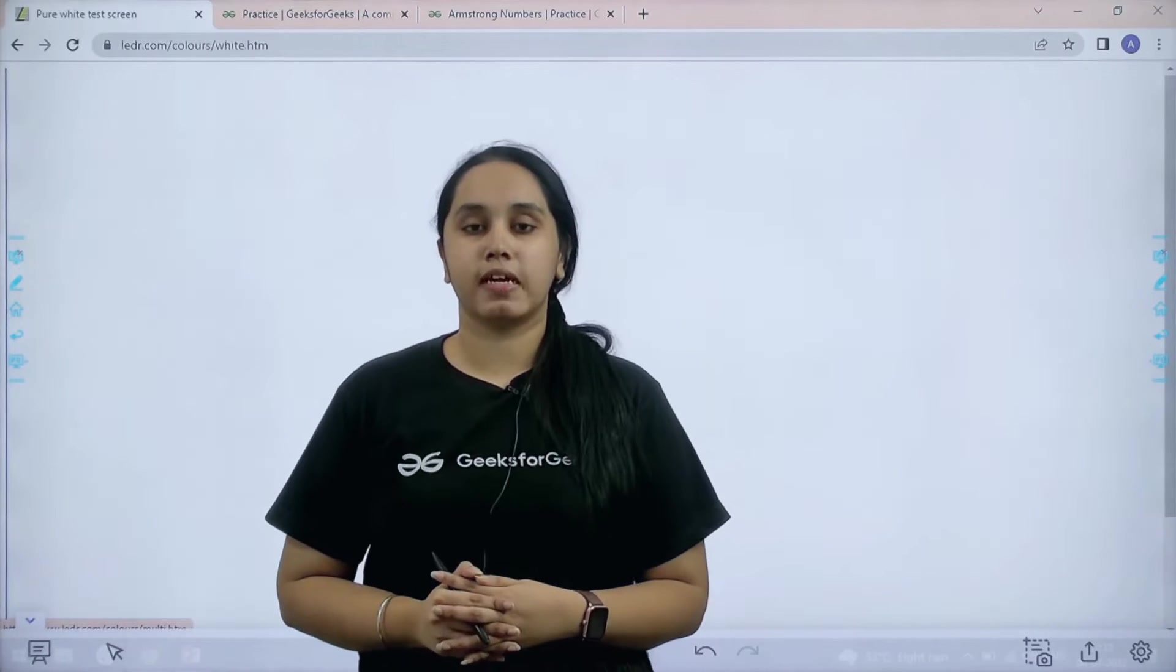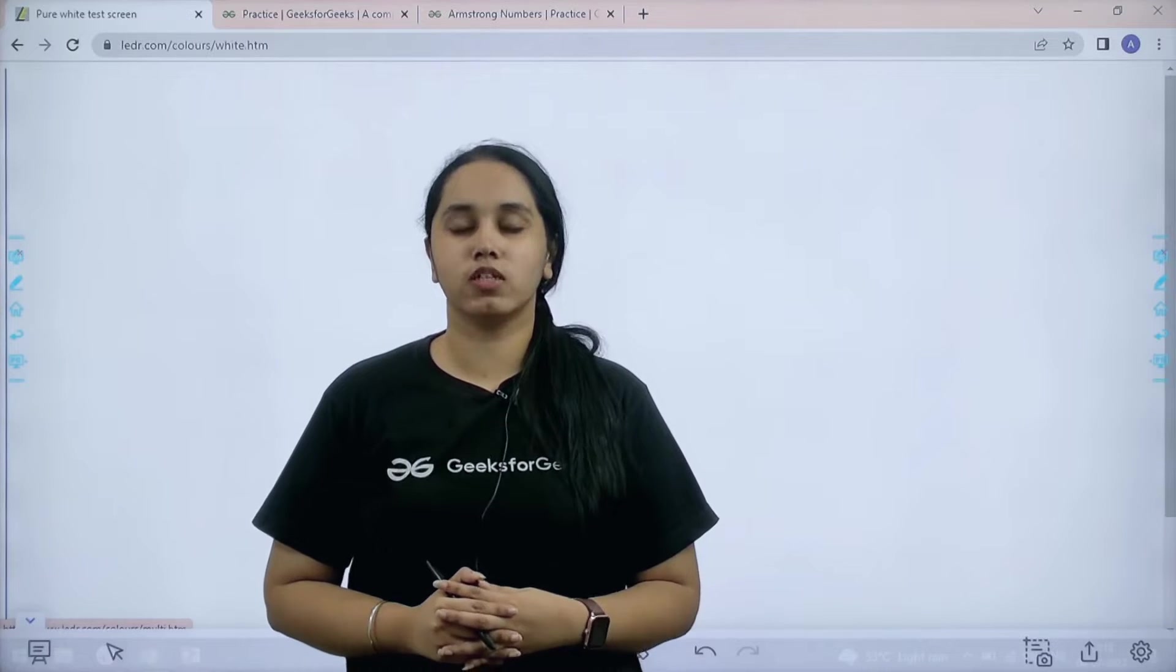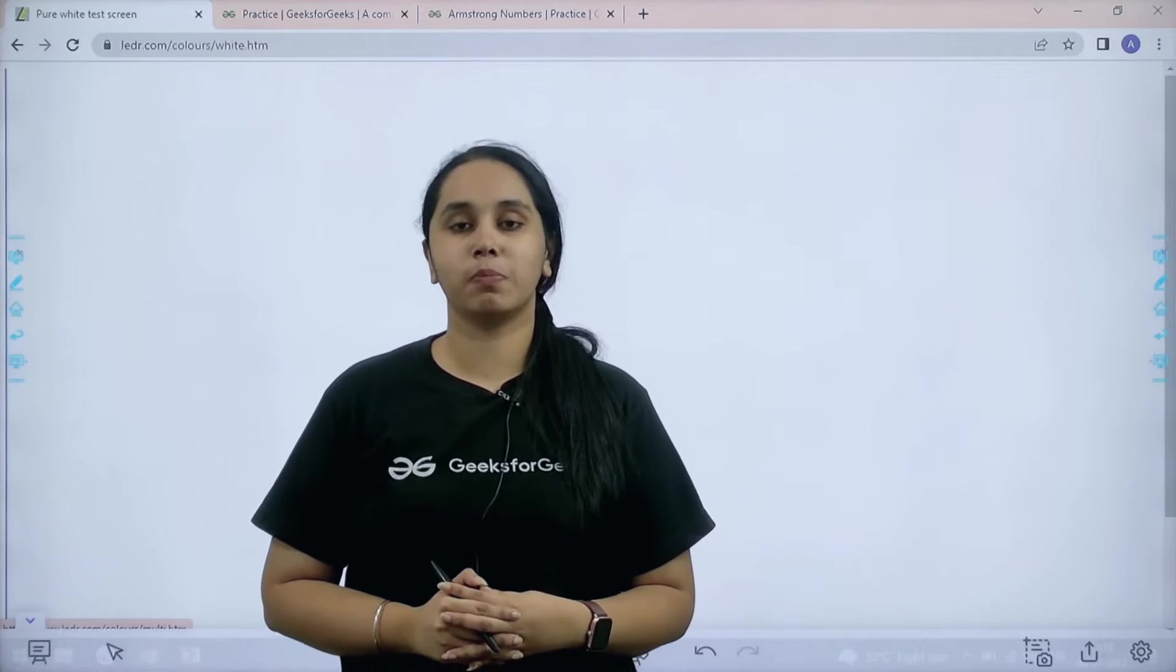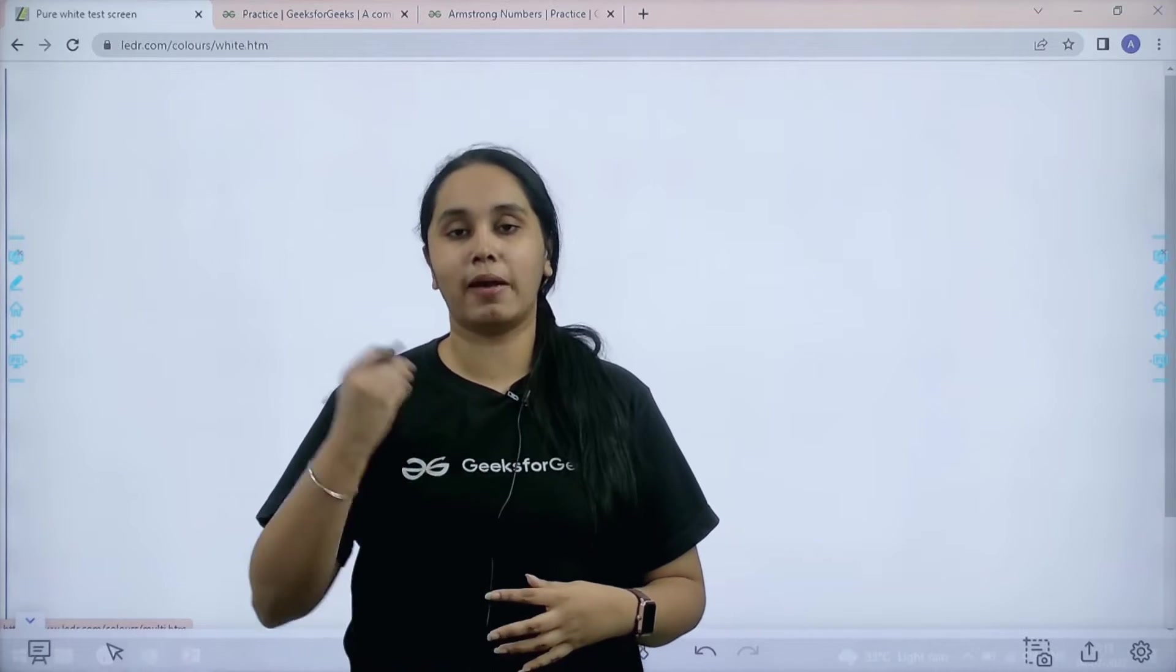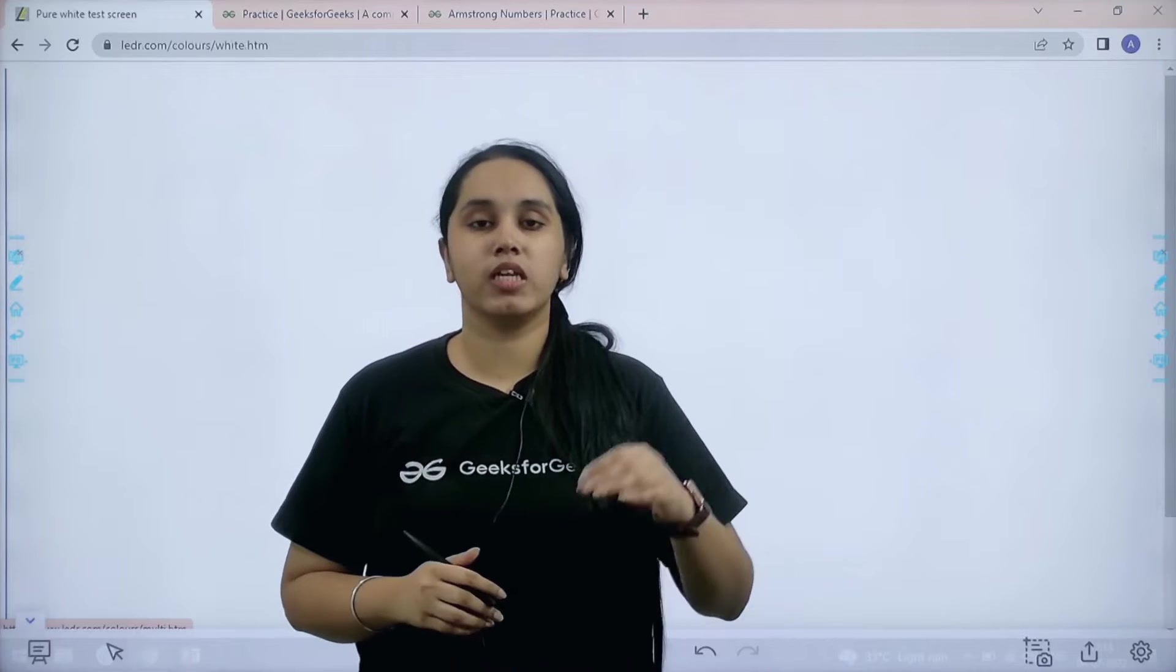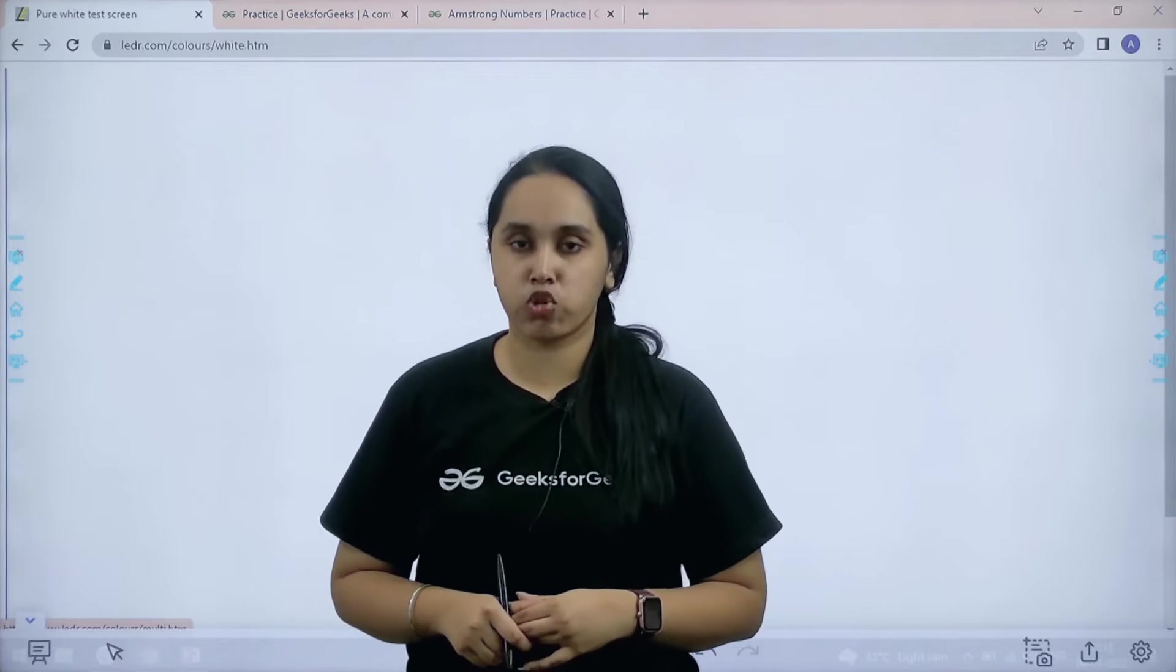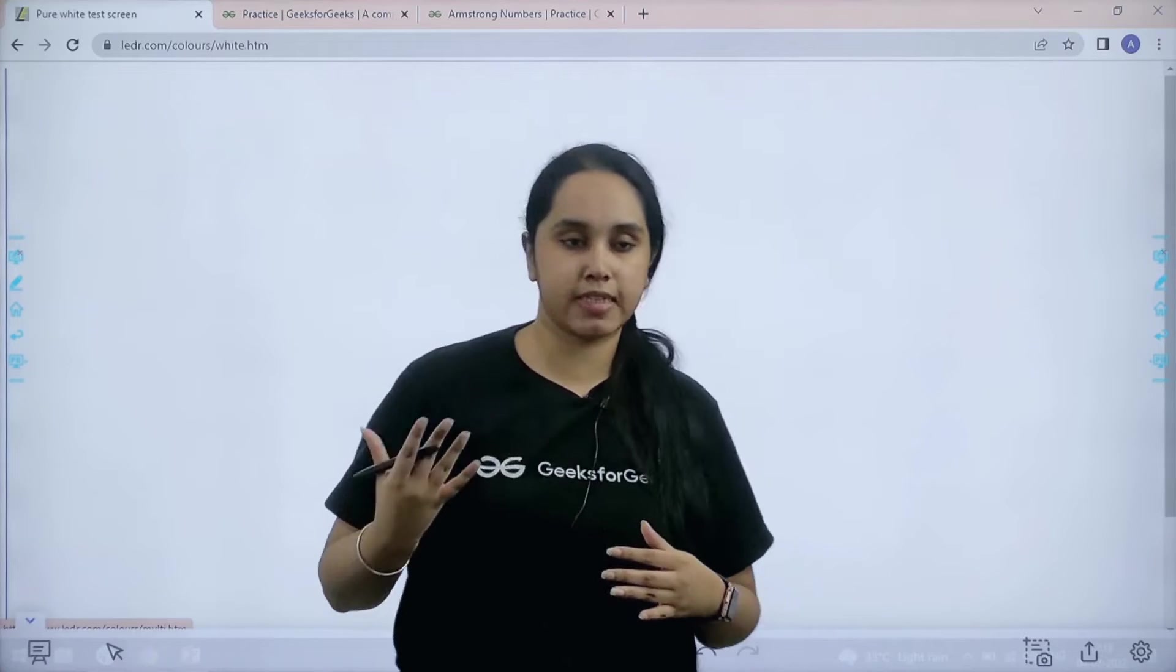Hello everyone, welcome back. In this session we would learn how to solve the practice problem Armstrong number. For solving this problem we need to understand the meaning of Armstrong number. So let's start.